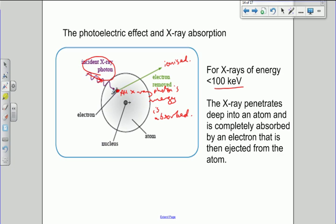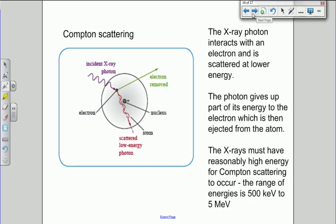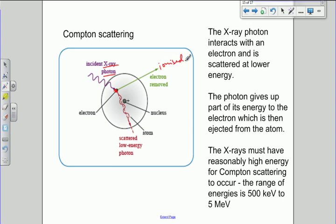The x-ray disappears — there is no photon after this interaction. The second way is what we call Compton scattering, which is almost the same as the photoelectric effect. But in this case, the x-ray photon interacts with an electron, but not all of the energy is used up. The electron is still removed, the atom is still ionized, but there's a little bit left over, and that little bit left over is re-emitted as a lower-energy photon.